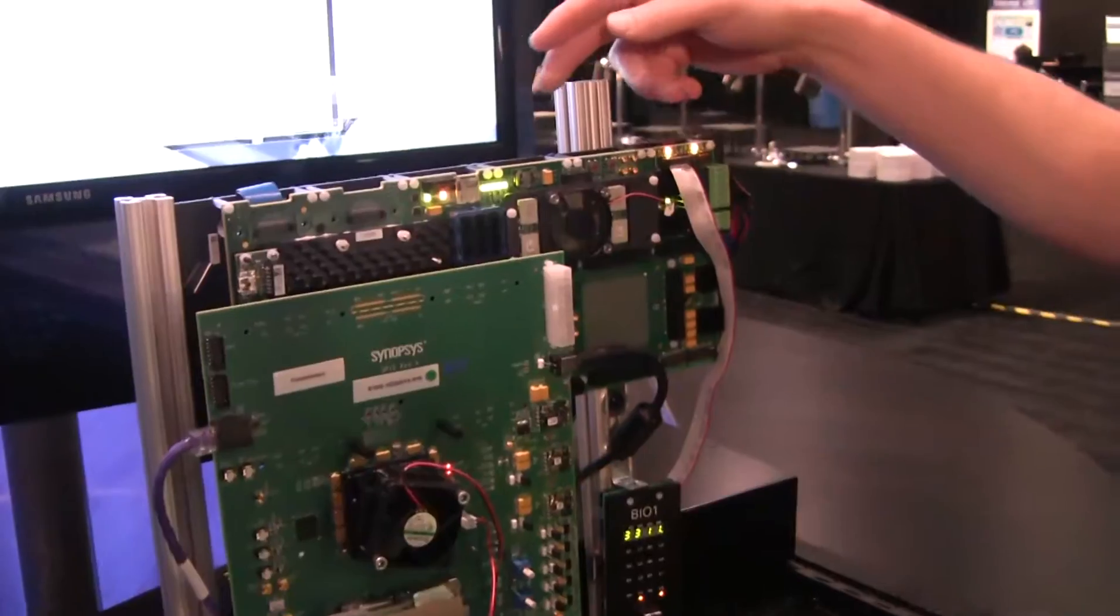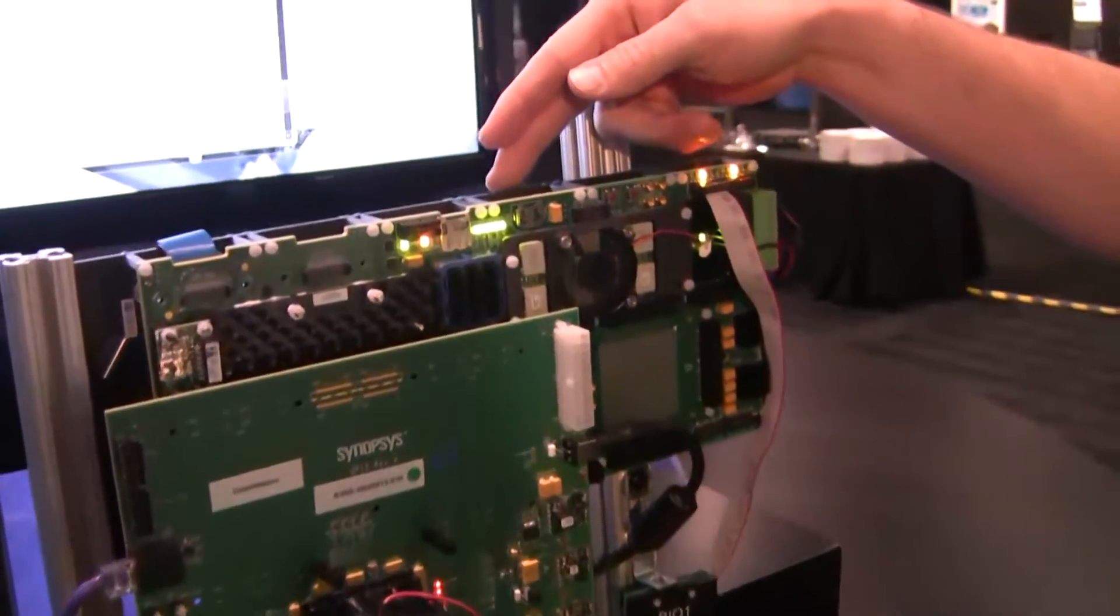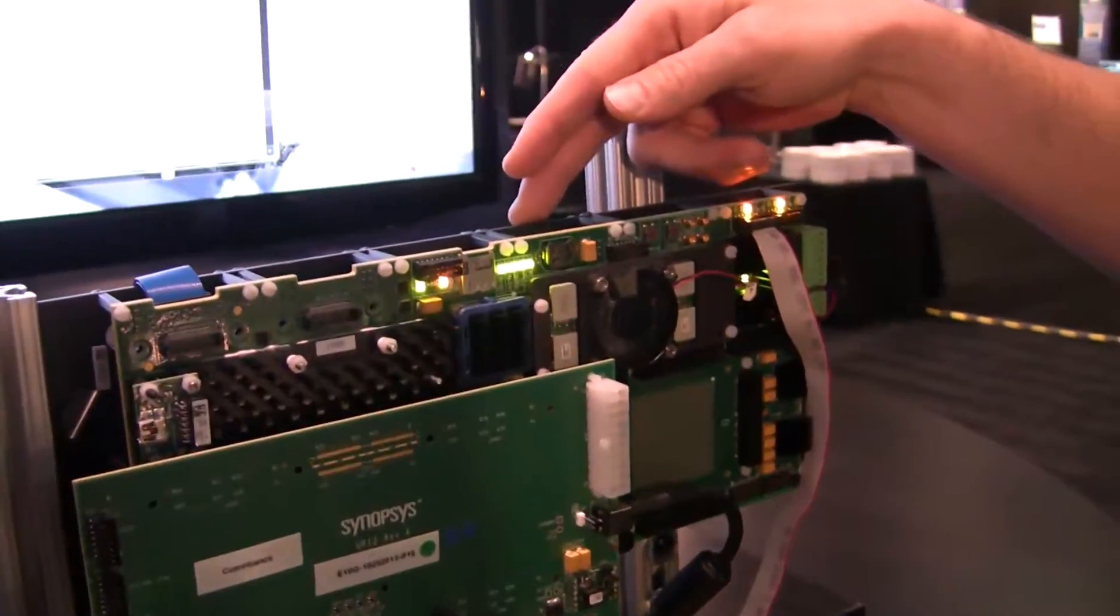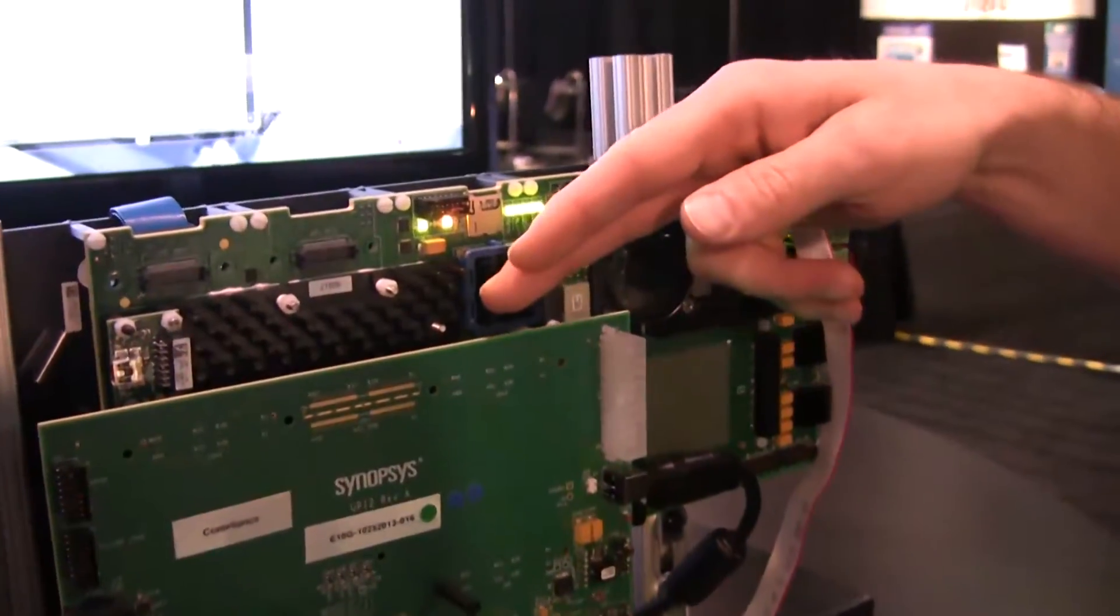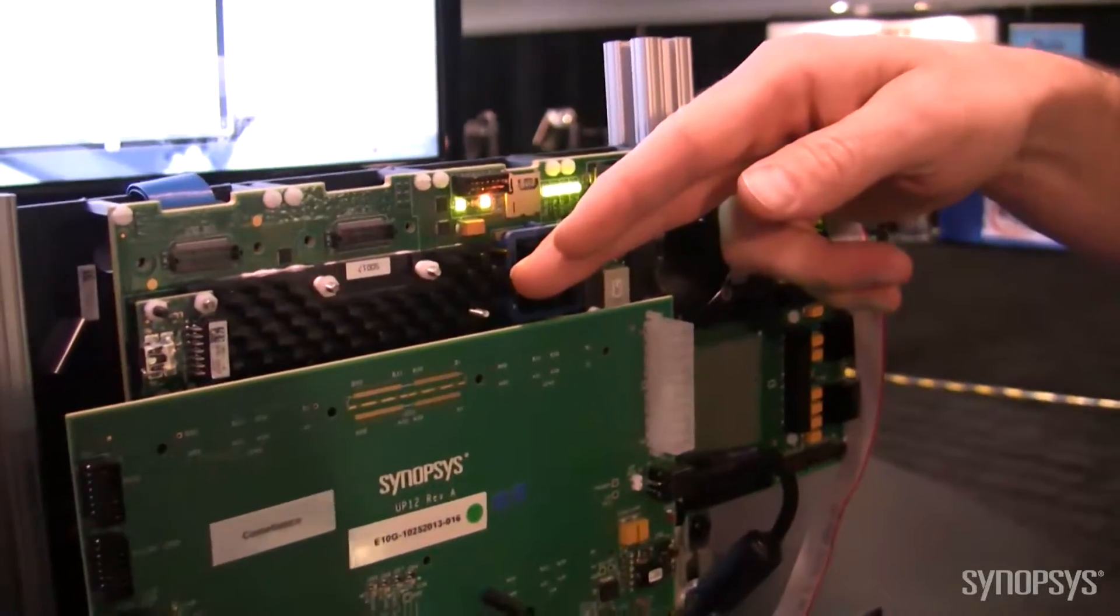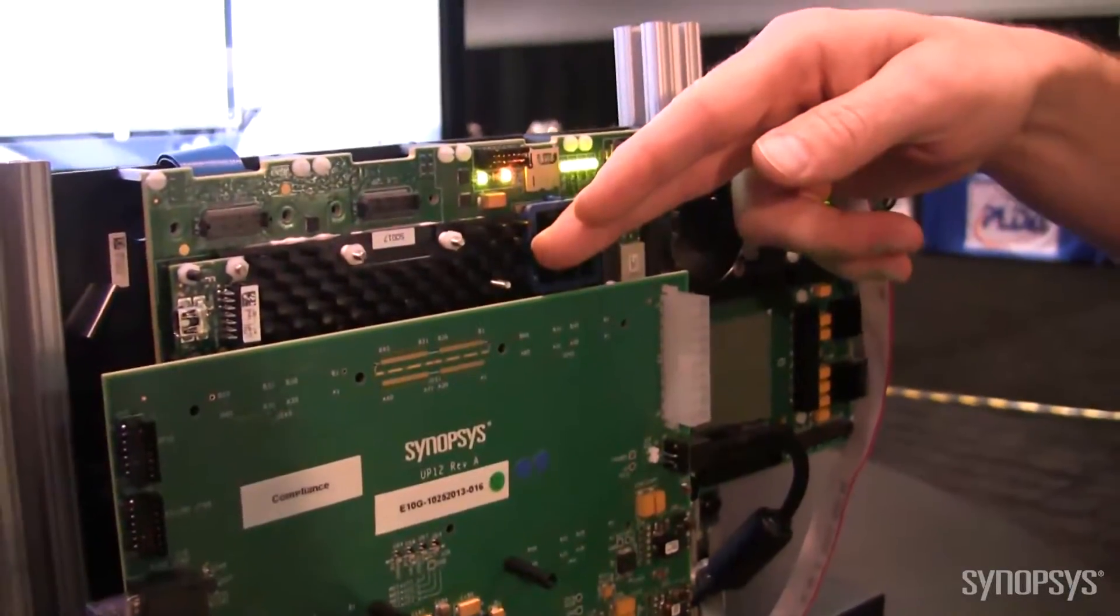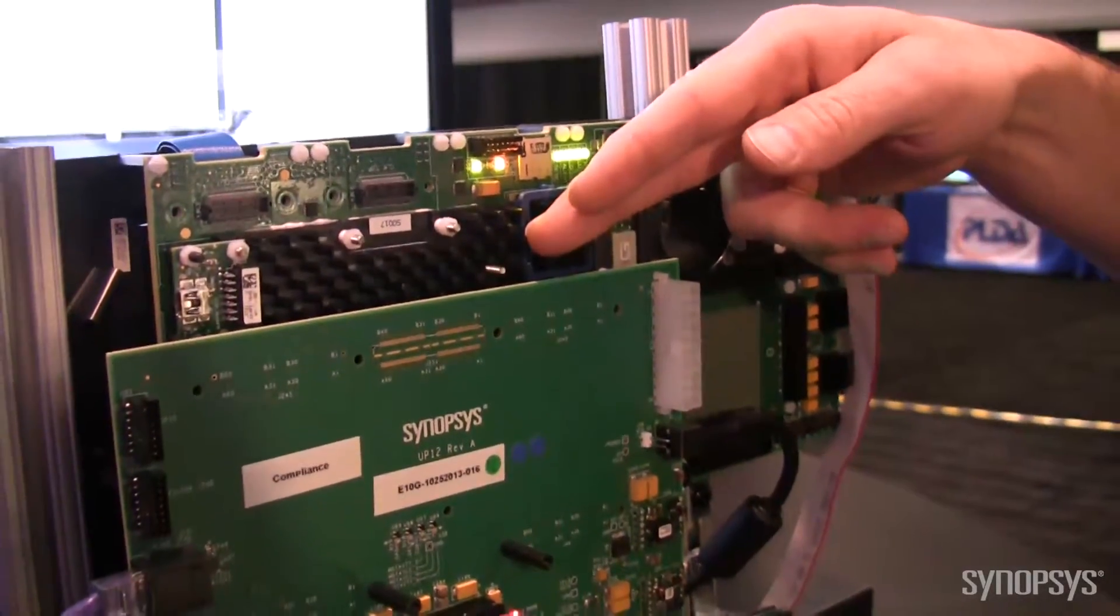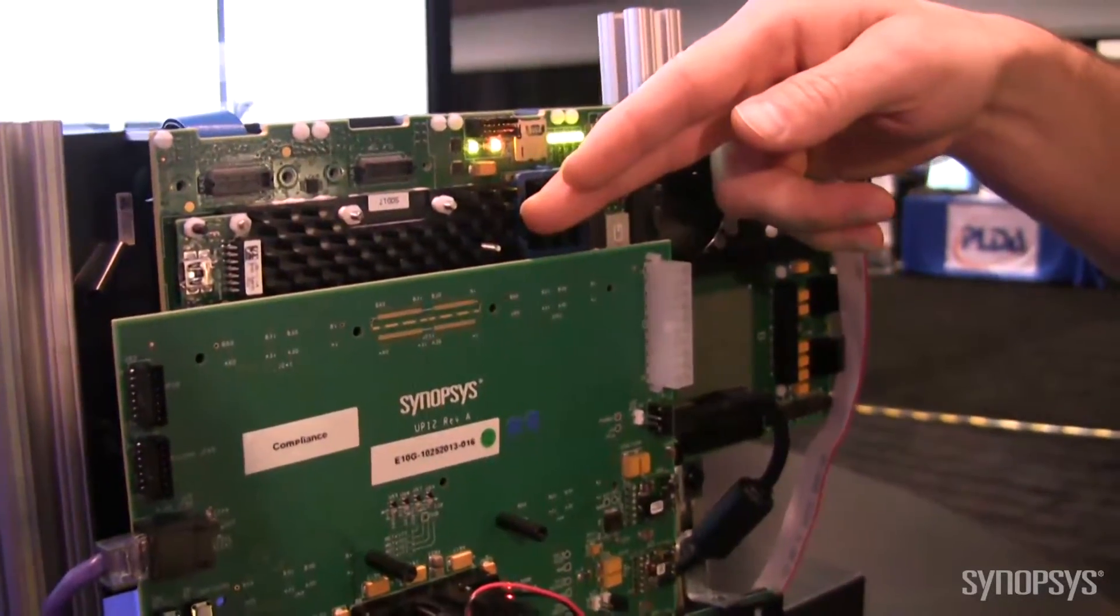What we have here is our Synopsys HAP62 prototyping platform, and inside this FPGA we have the Synopsys PCI-Express Gen3 MAC.